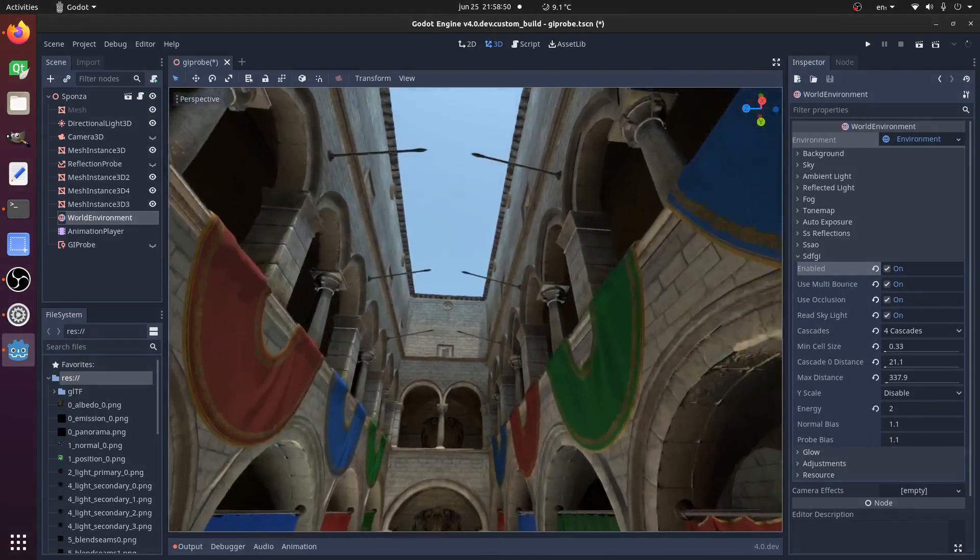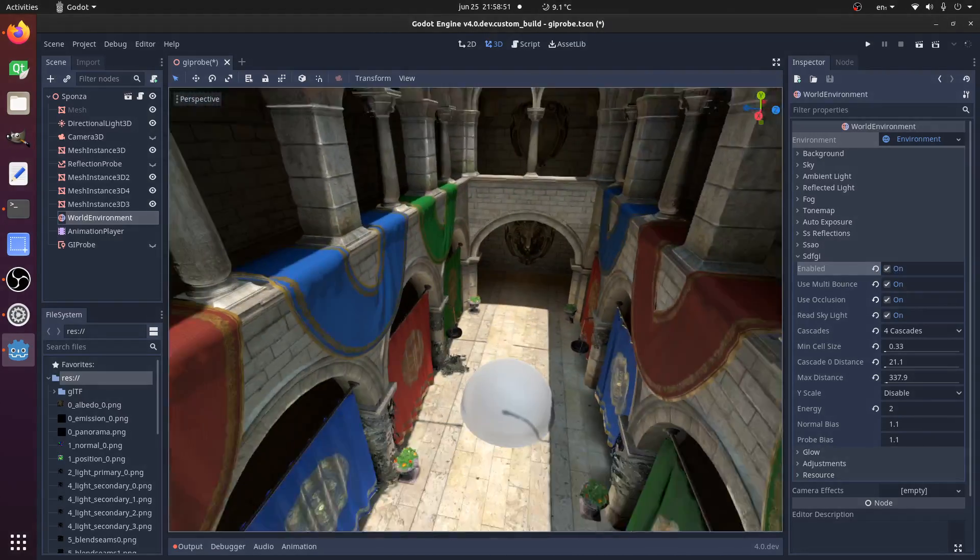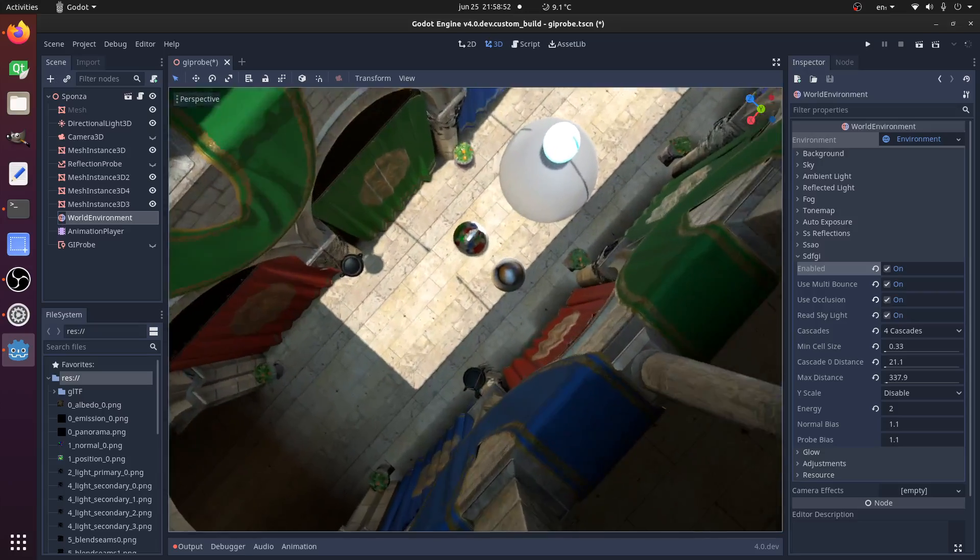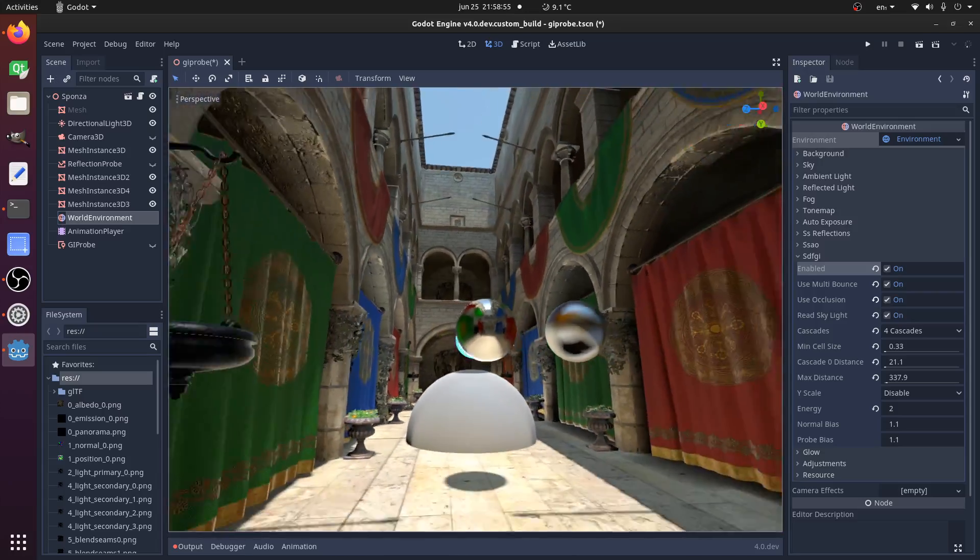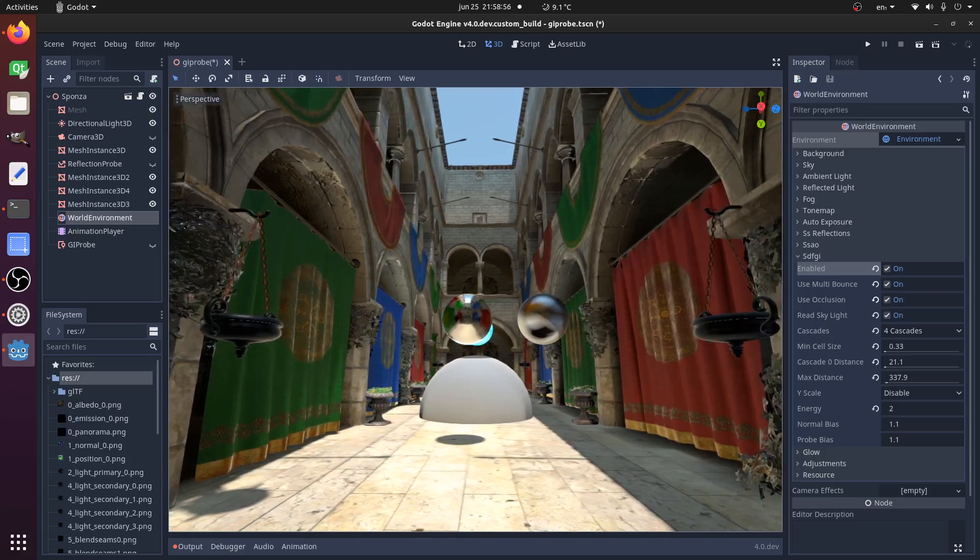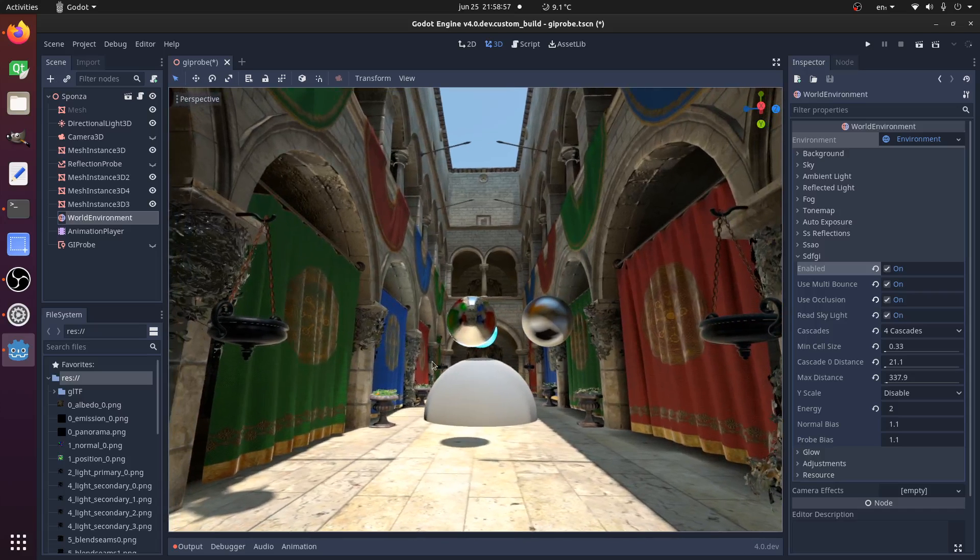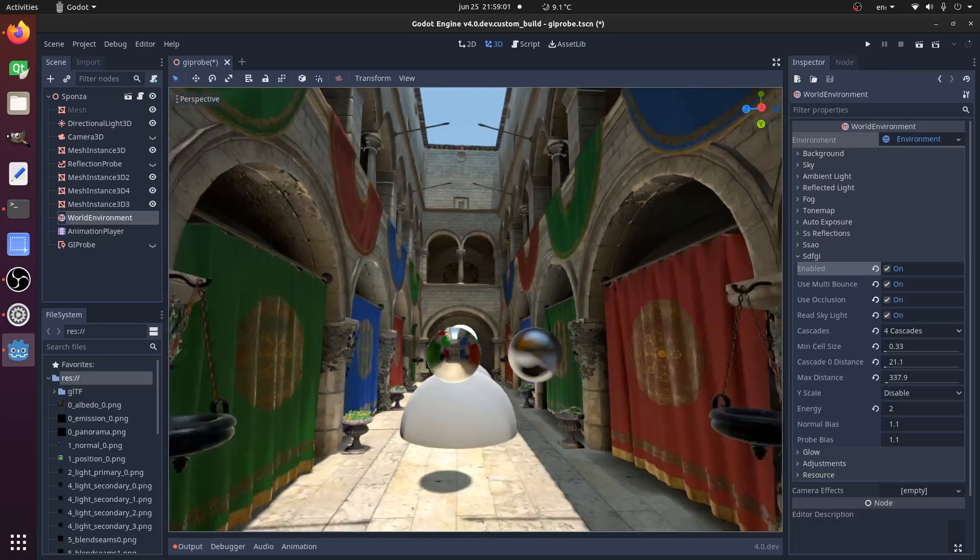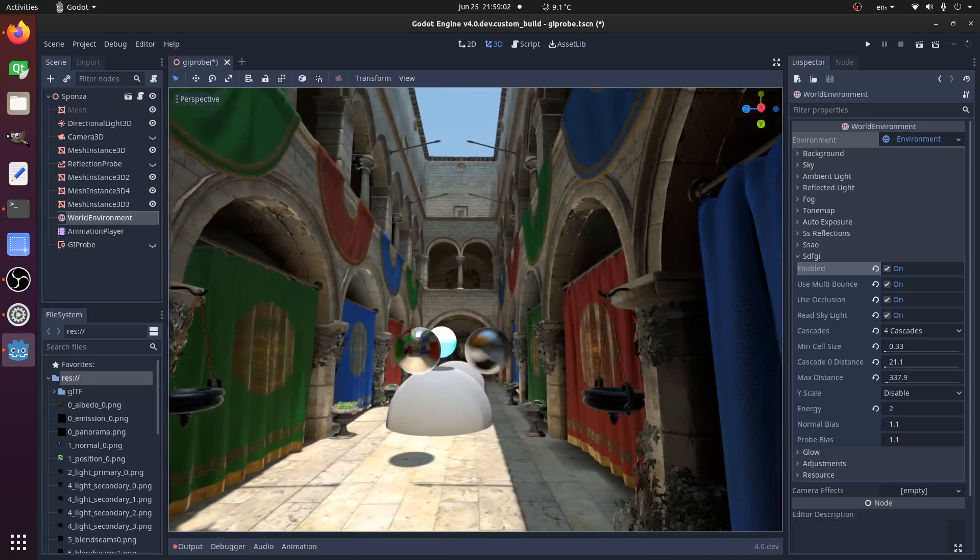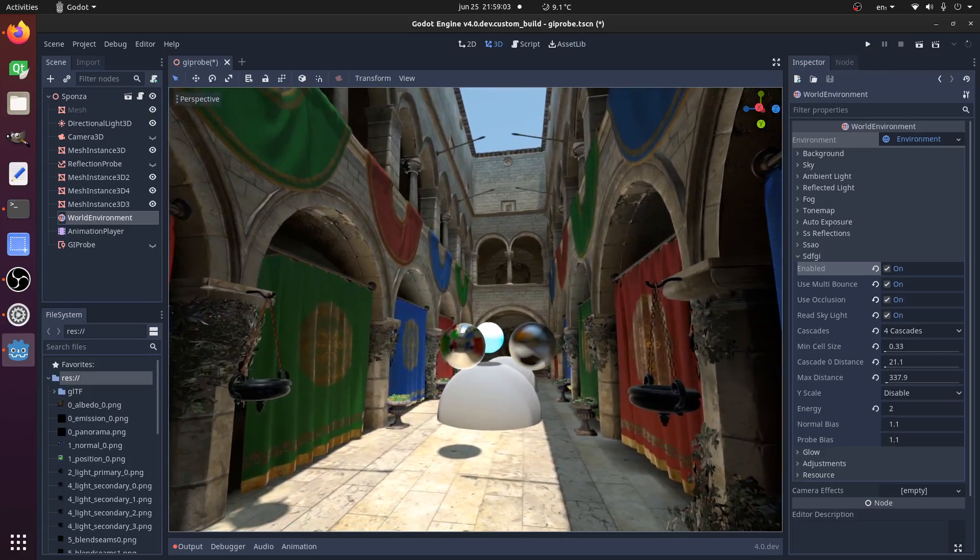You can just move around, go wherever you like. It's open world, it's going to work everywhere. So there's some interesting things about it. The first one, I will just position a bit better so you can see better.